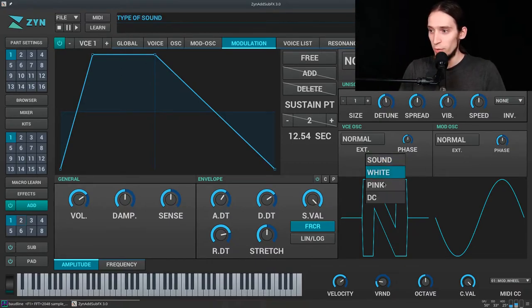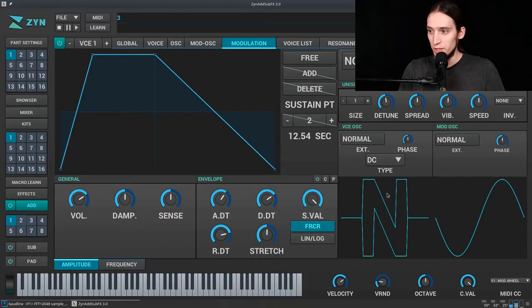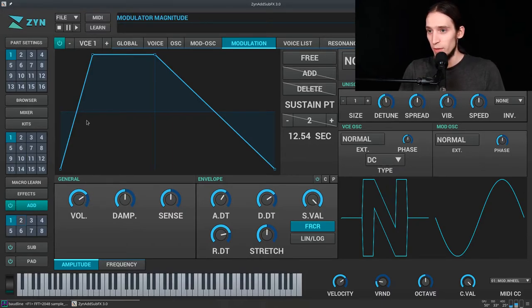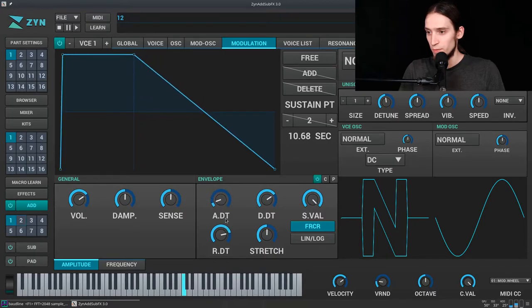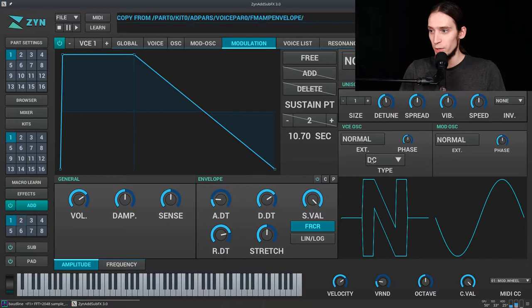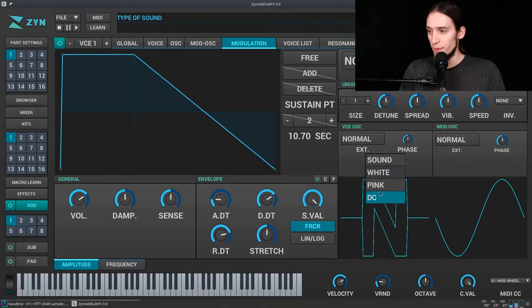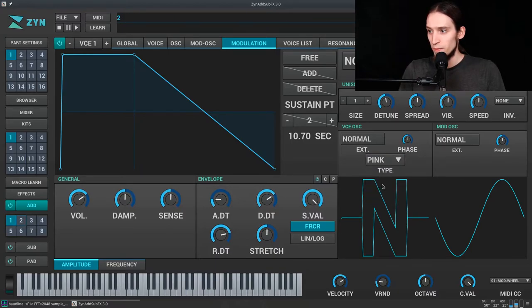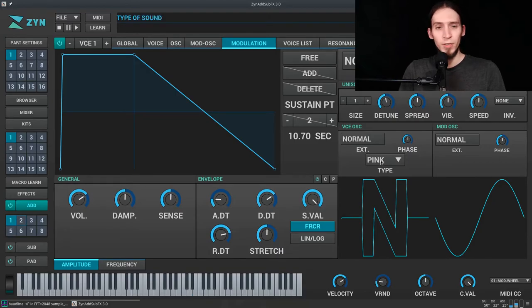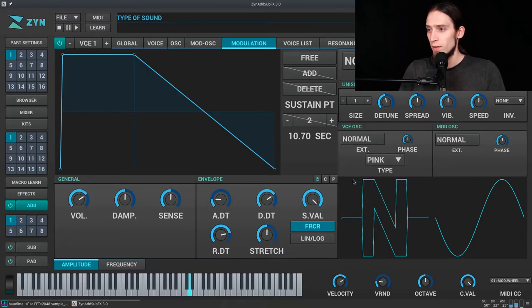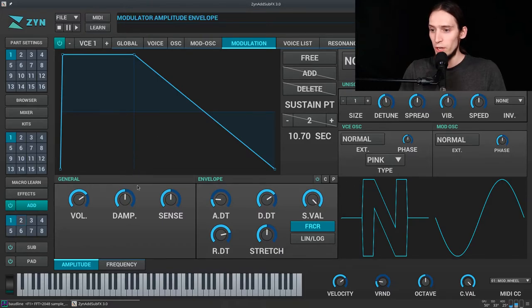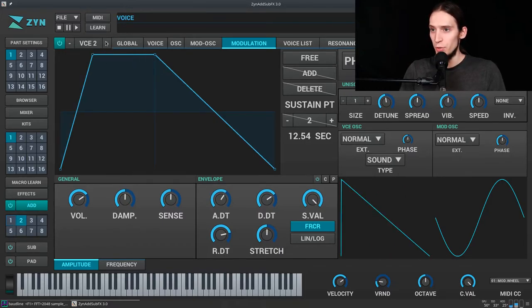We also can use DC offset, but well we probably would need... Okay, that doesn't do anything. PIN noise is gonna be even nicer. However, that's too much, so I'm gonna go to voice 2.